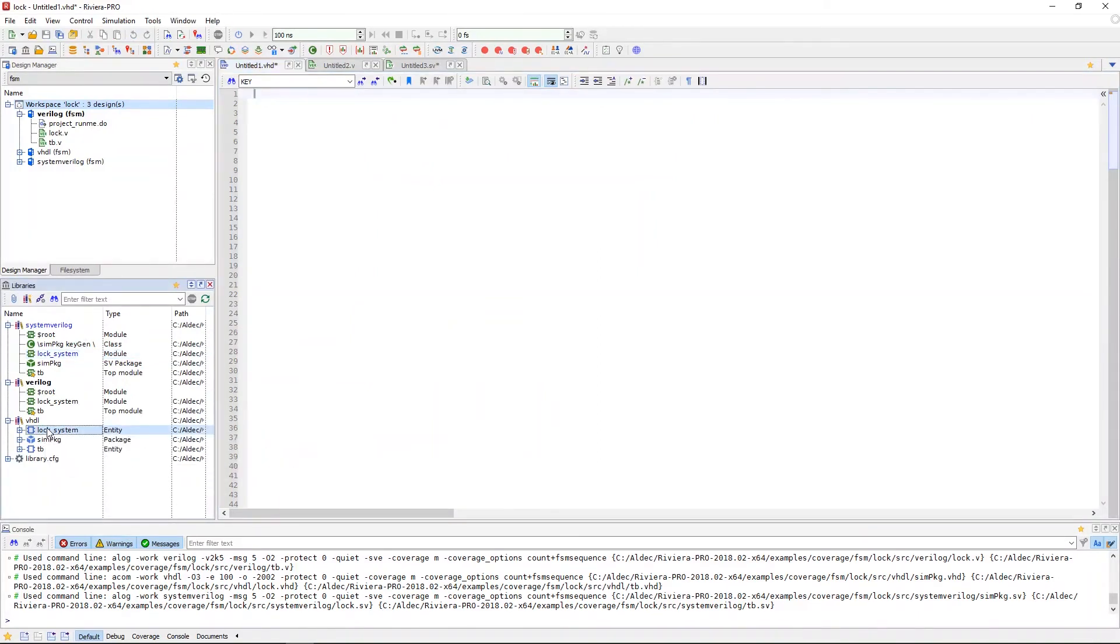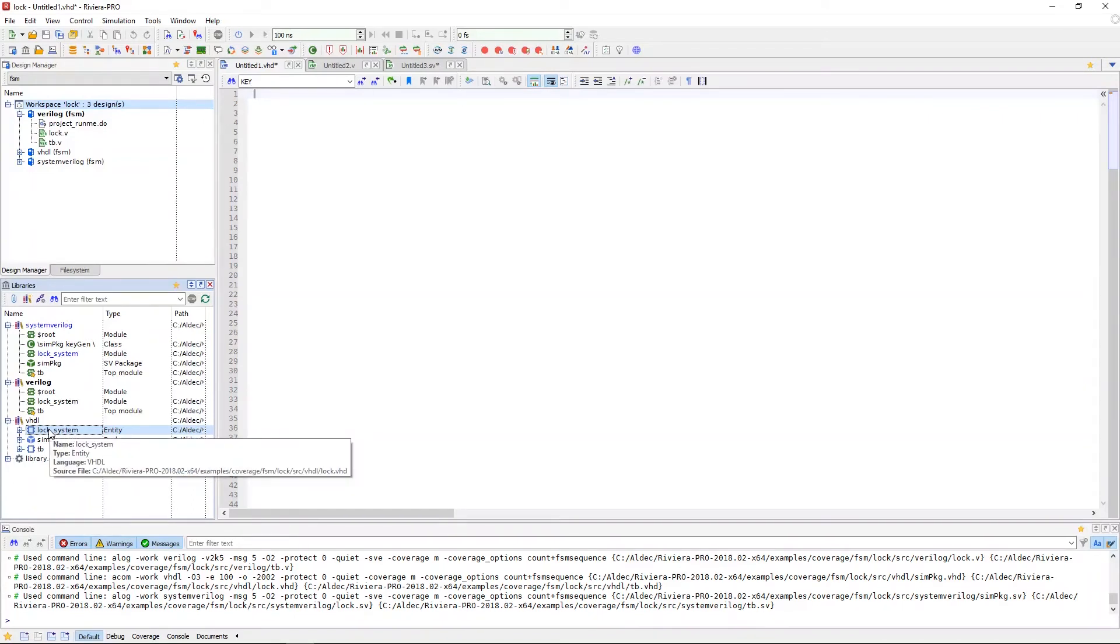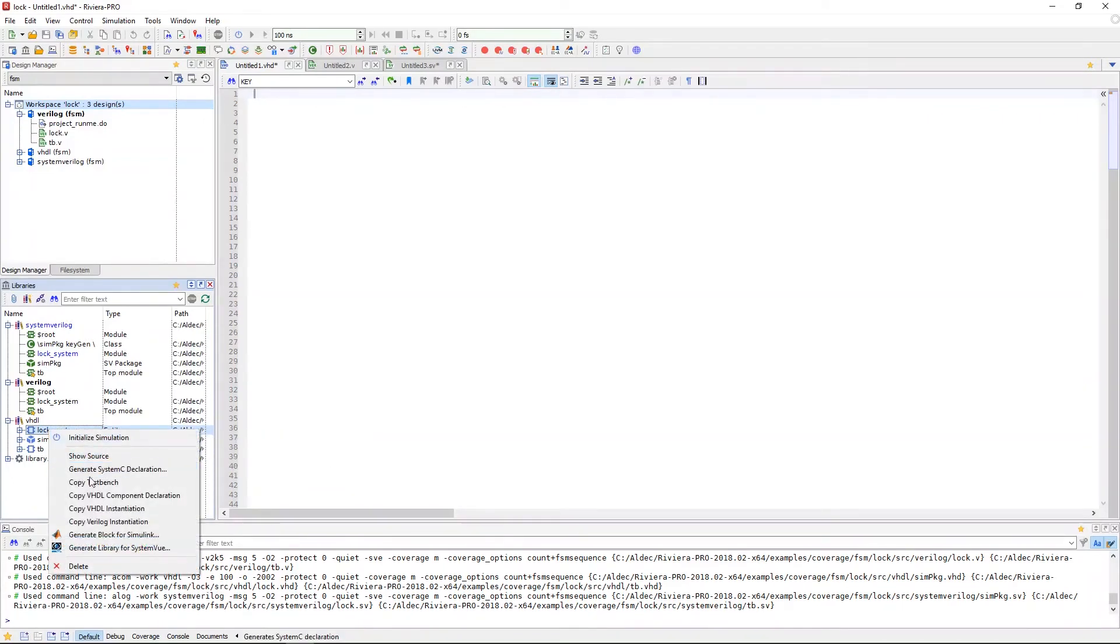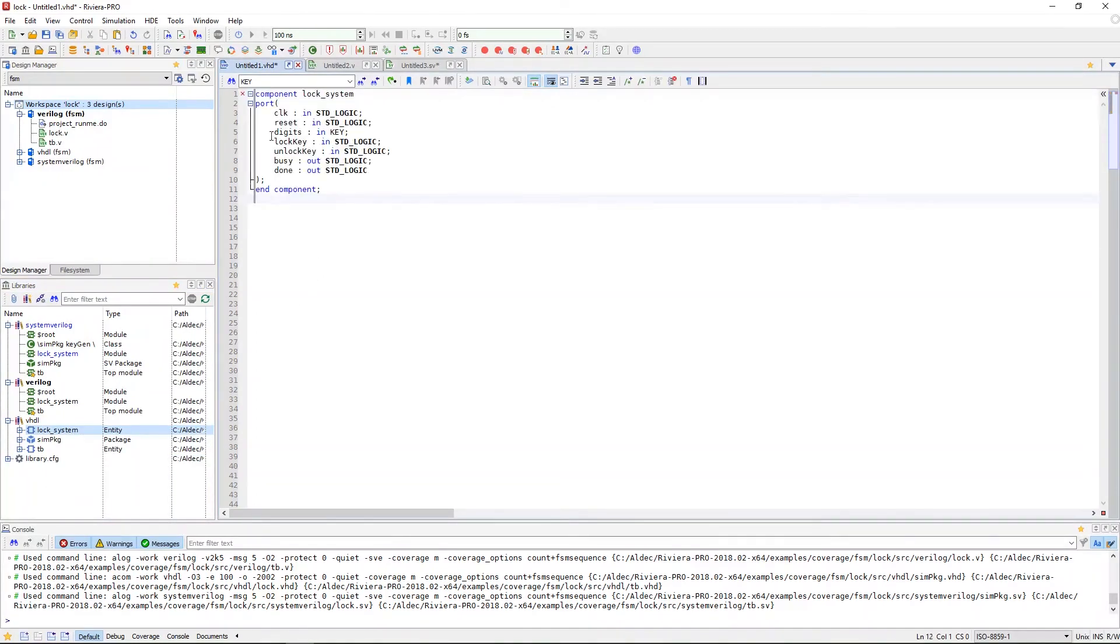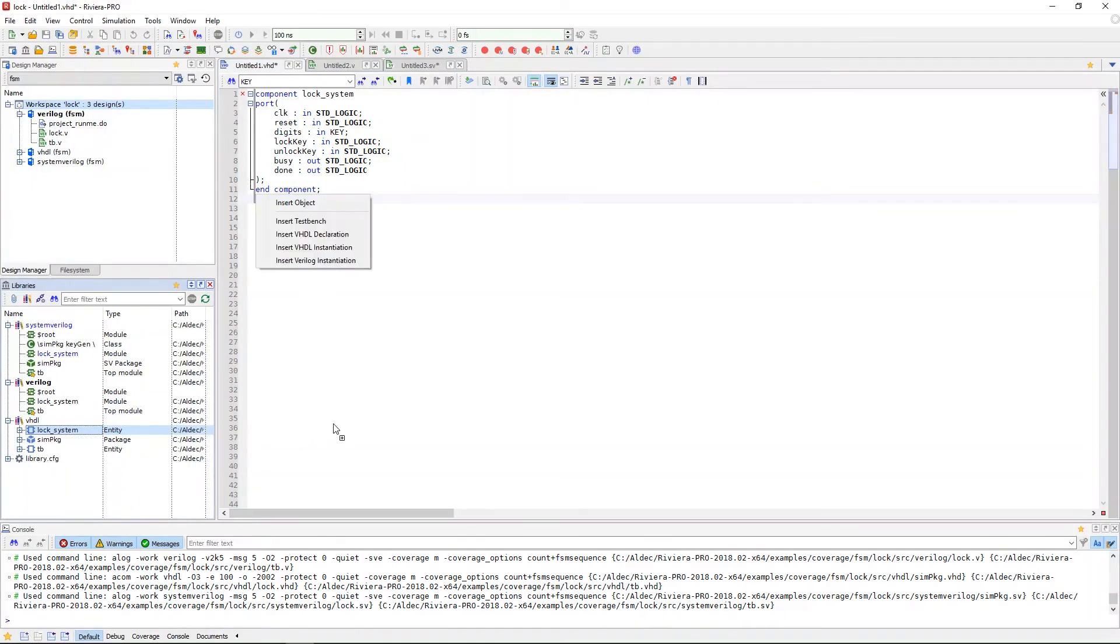Similarly to the copy test bench feature, this can be done the same two ways. We can right click and go to copy VHDL component declaration and paste it into a test bench, or we can drag the entity from the library window into a VHDL test bench and do it that way.